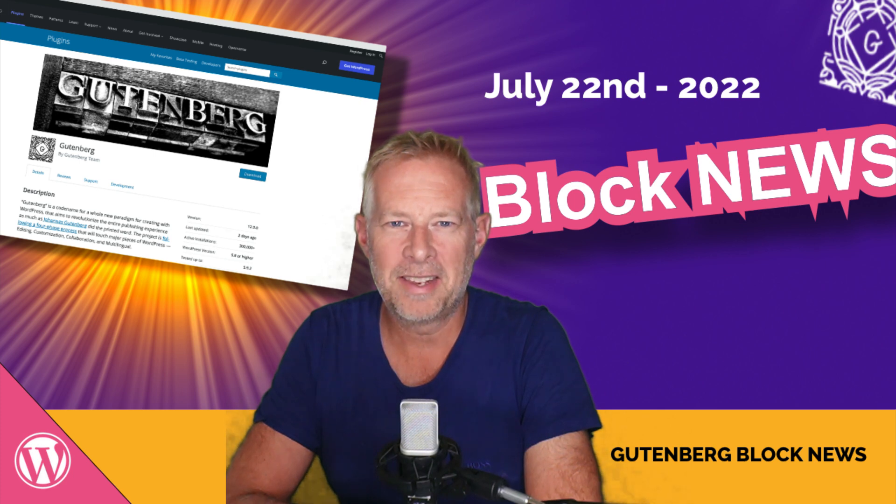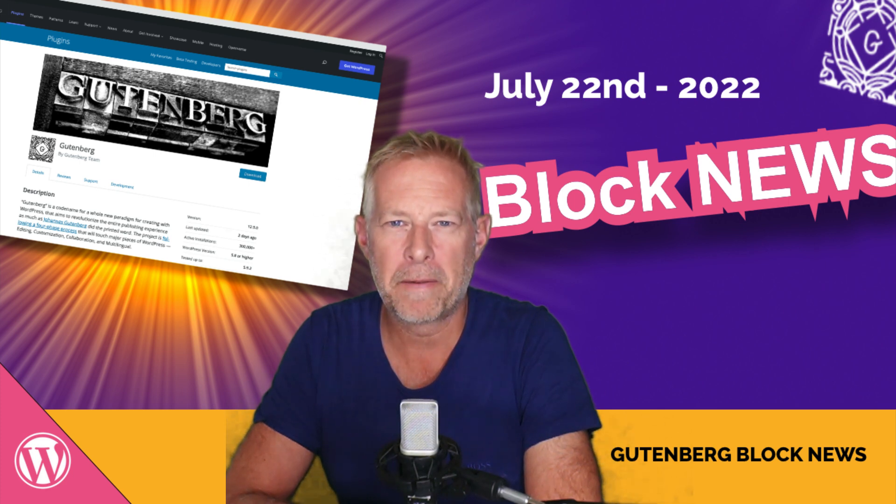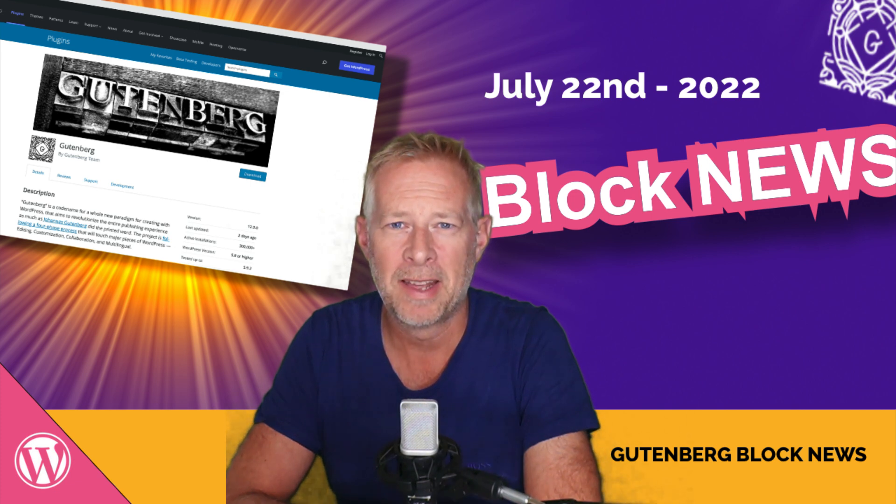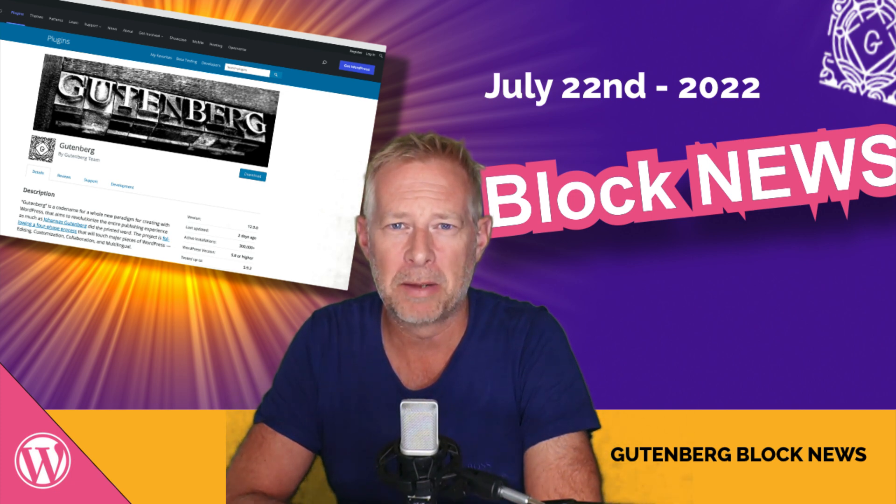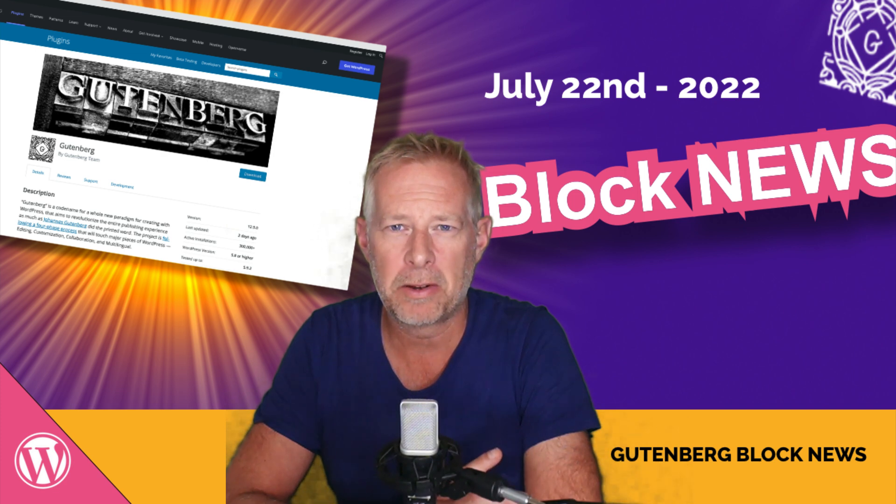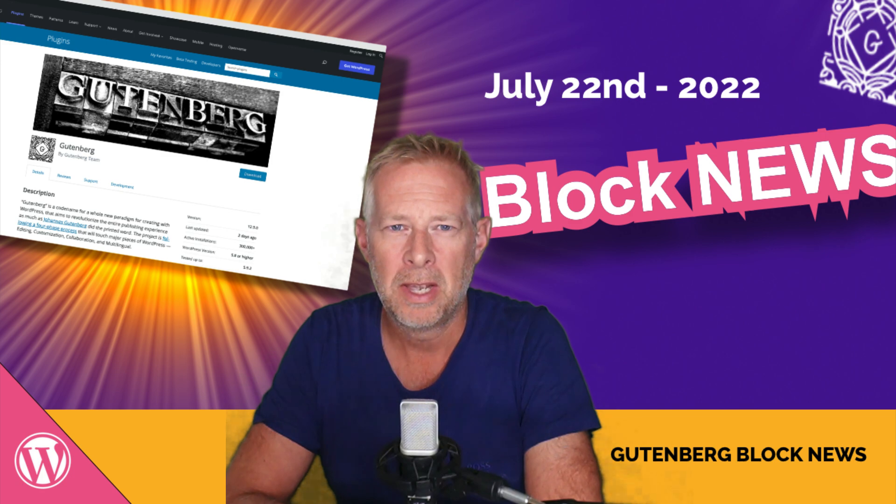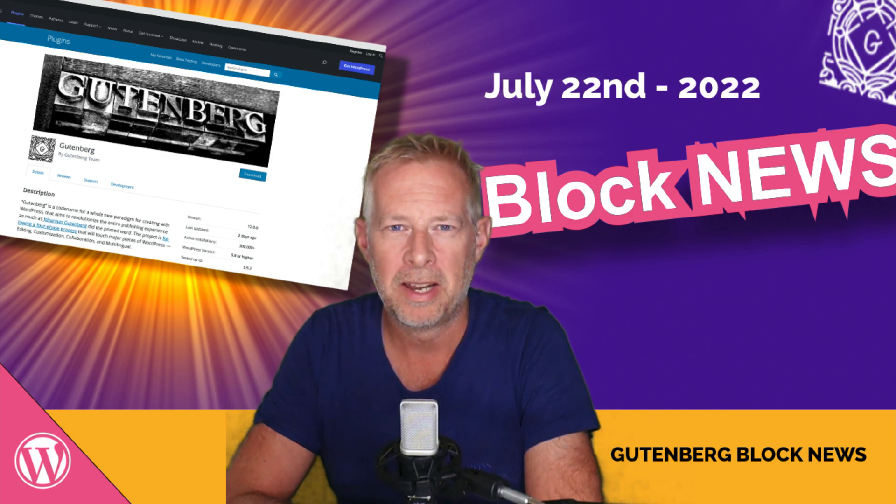Good morning in this week's block news! Gutenberg Full Site Editing gets a big update with support for post category templates and better support for custom post types. Block themes are now easier to find on wordpress.org, Alan Rickman reads the latest Gutenberg review, and we take a quick look at three great new block themes. Let's get newsy!